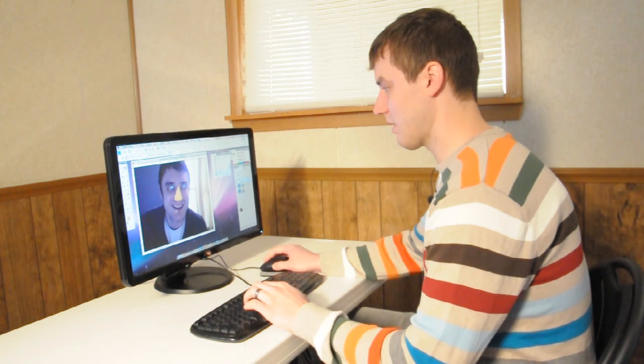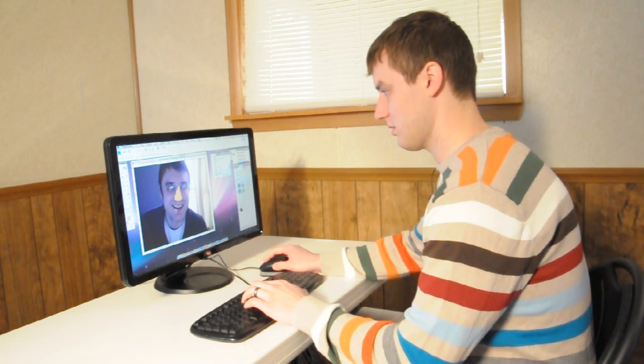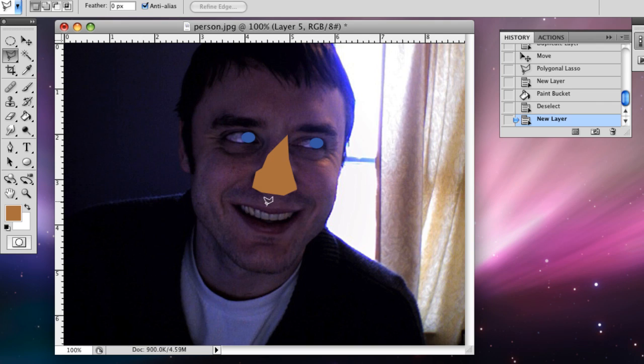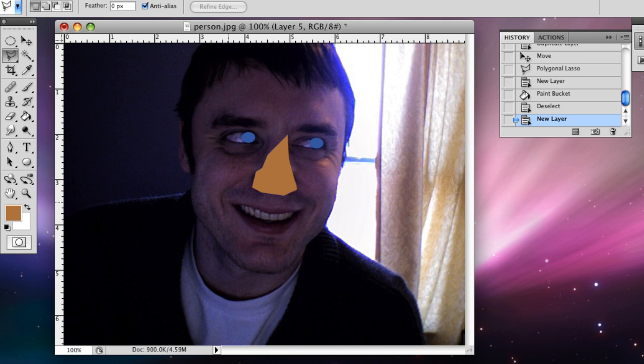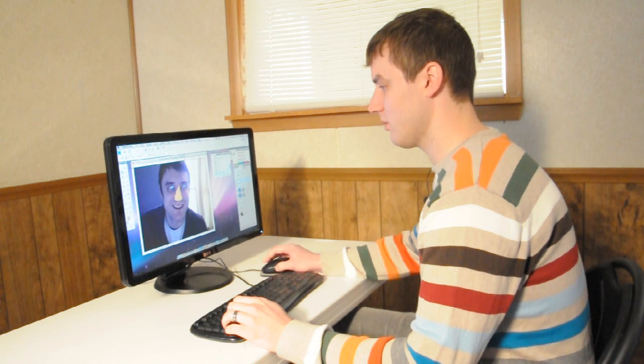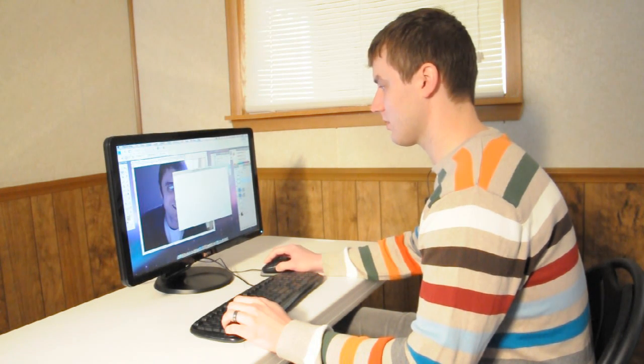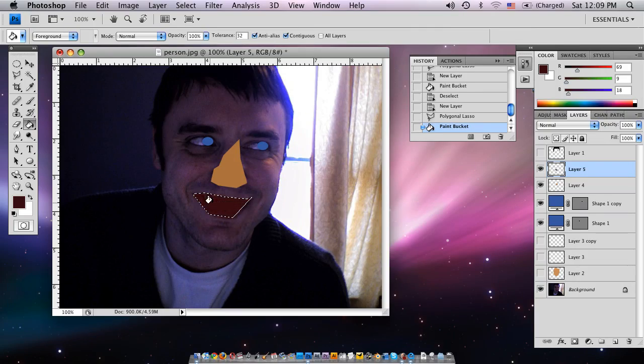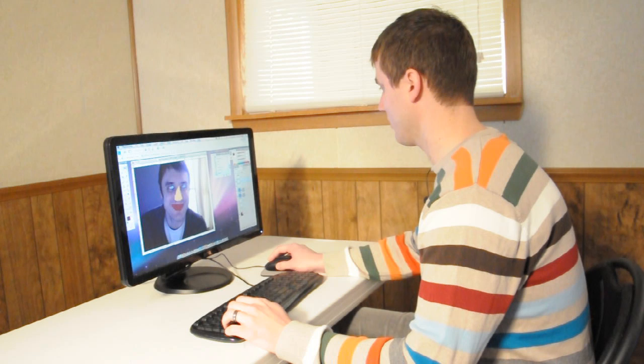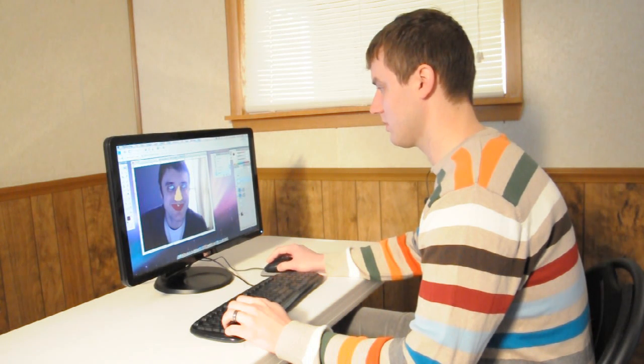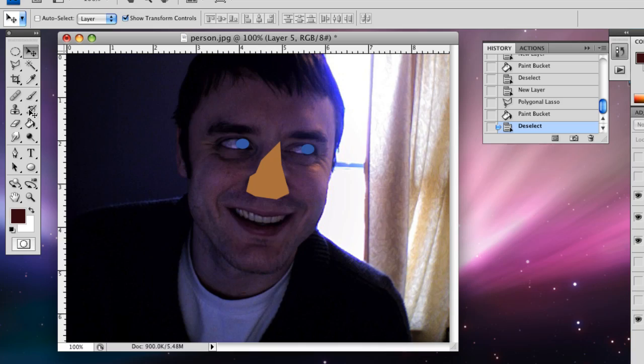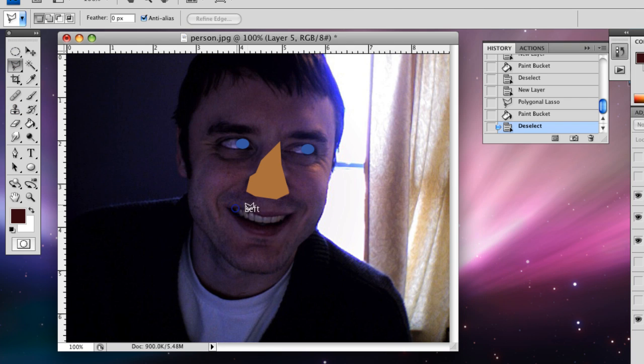And then we'll make the mouth, lasso tool. Make sure we're in a new layer. Pick a dark red for this, click the color.